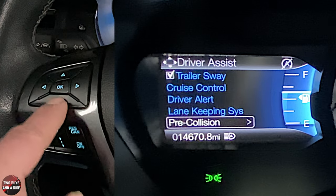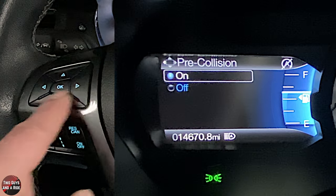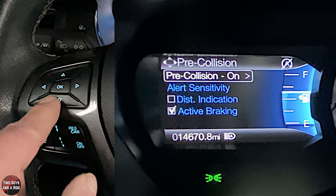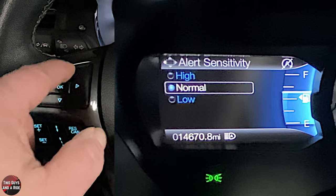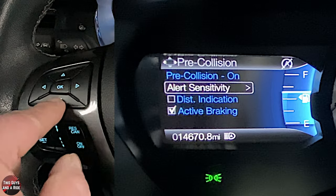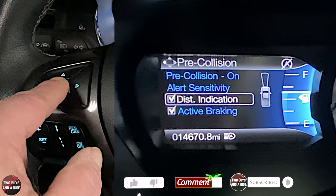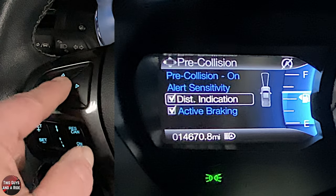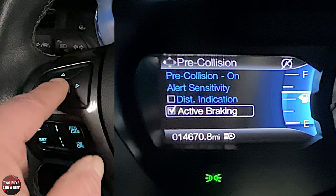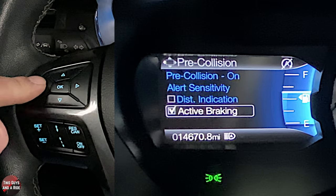Pre-collision assist can be turned on or off — I'm definitely leaving that on. Alert sensitivity is high, normal, or low; click OK for your choice. Distance indication can show how far away objects are. Active braking can be turned off while pre-collision stays on, but I'd leave active braking on — that's part of the safety feature.